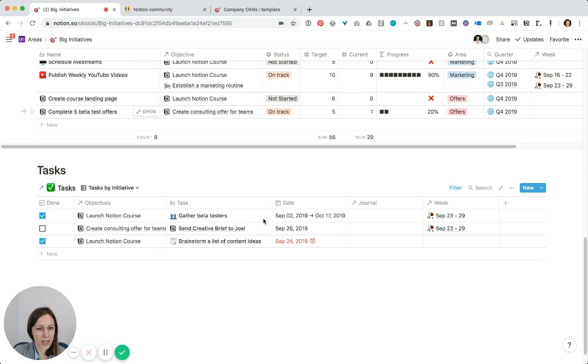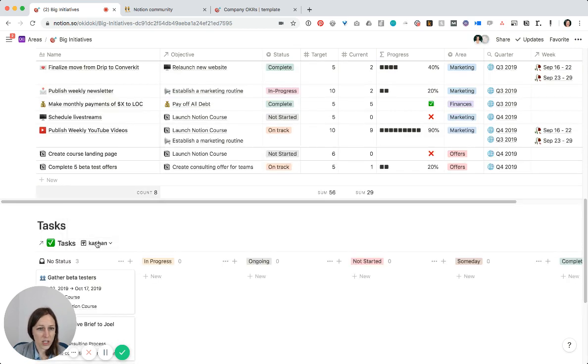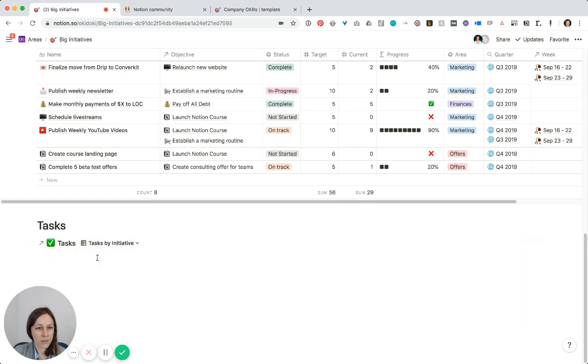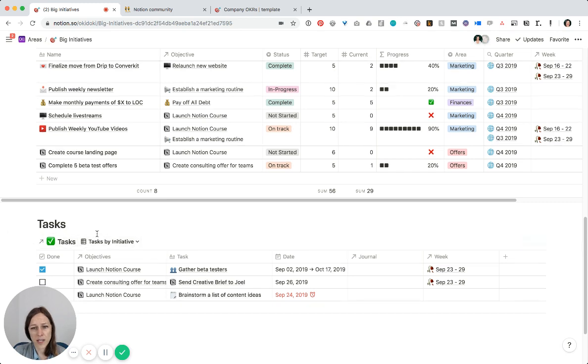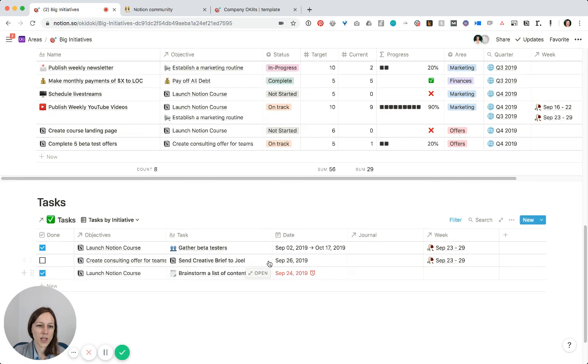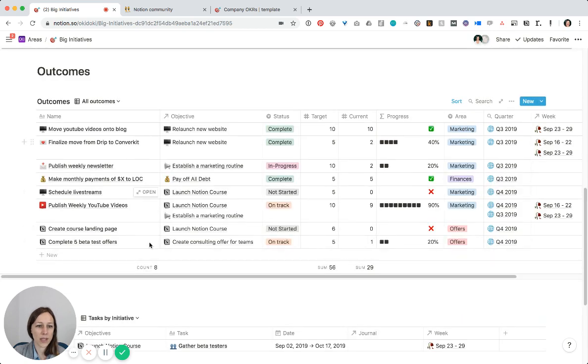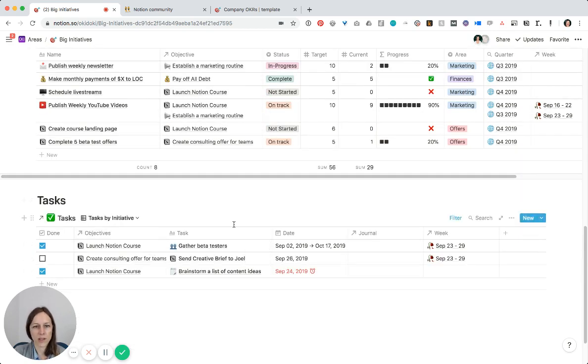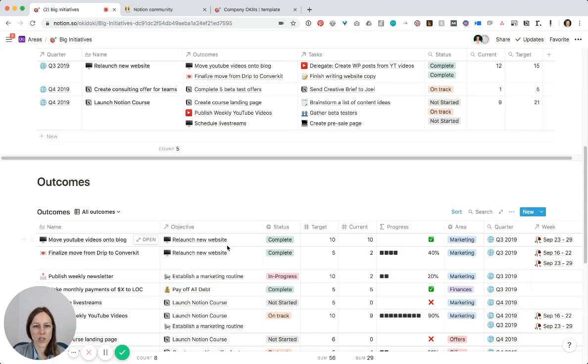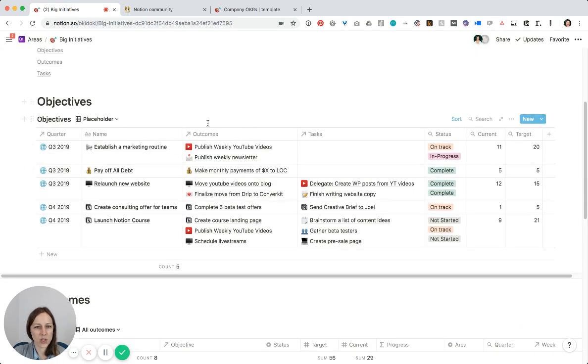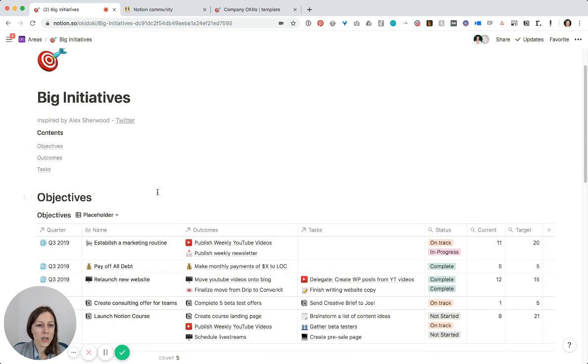And then I've got tasks here. I can do tasks by initiative or by status very easily. But this, again, this is my master task database. But I don't need to see all of the tasks. I just want to see the tasks that are associated with my big initiative. So this won't show me all of the client tasks that I have and other things that are in there that are personal. This is really just my sort of business big initiatives.